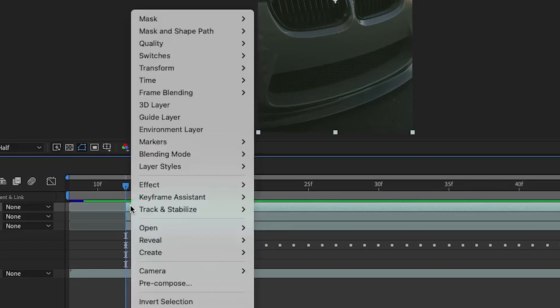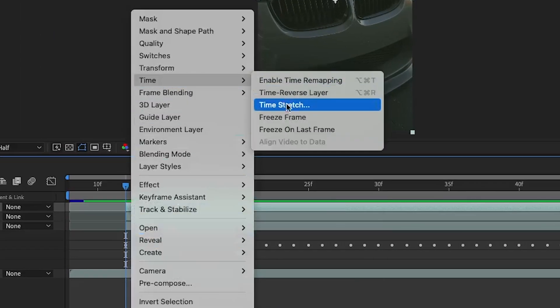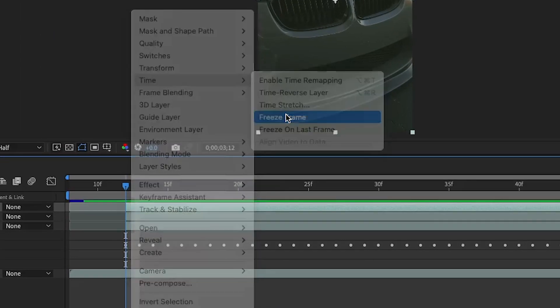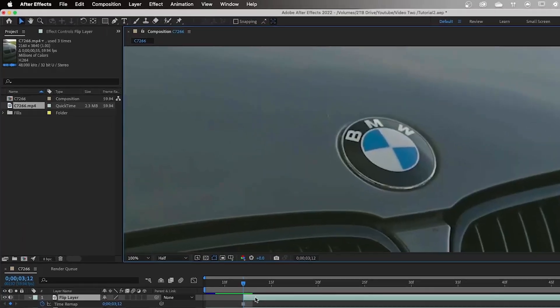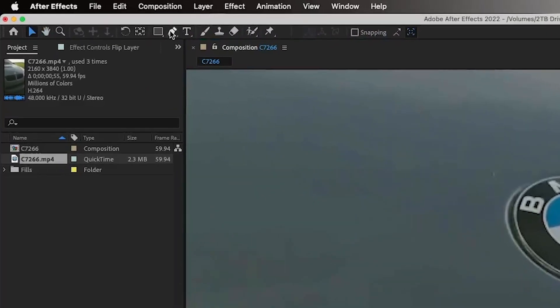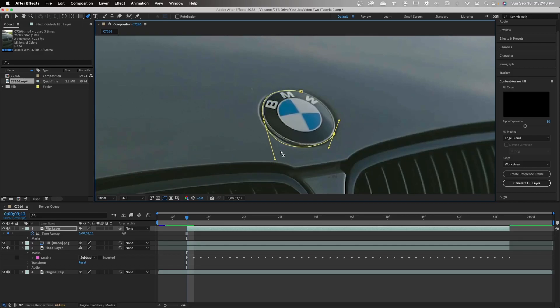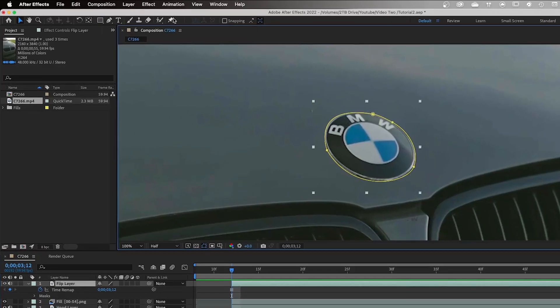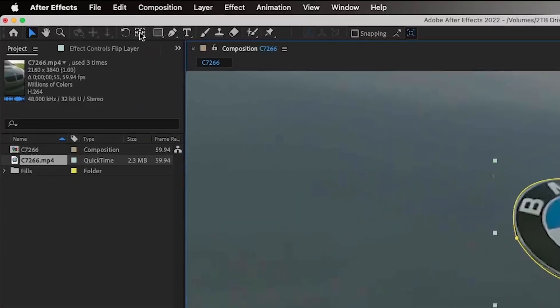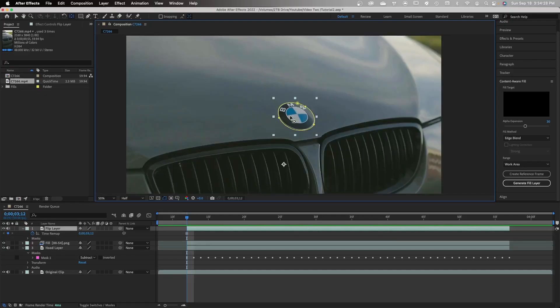Now we're going to go up to the pen tool and pen out that logo. Preferably you want to be as accurate with this one as possible. Now once you have your logo penned out, we want to set the anchor point of this to be exactly in the middle of the logo. If you don't do this it's going to mess up the flip of the logo.